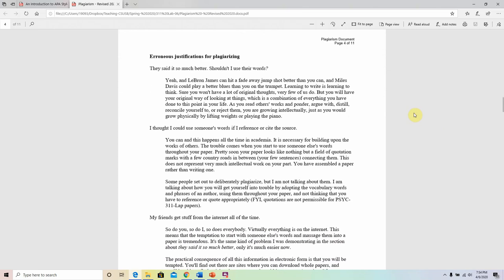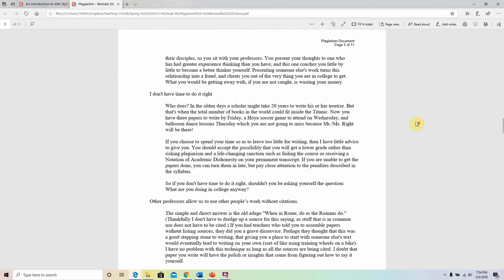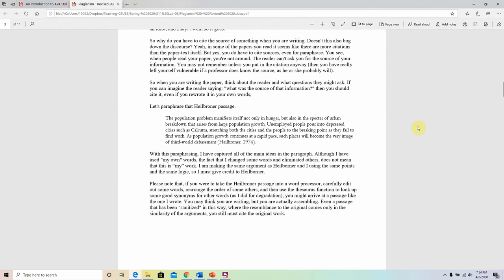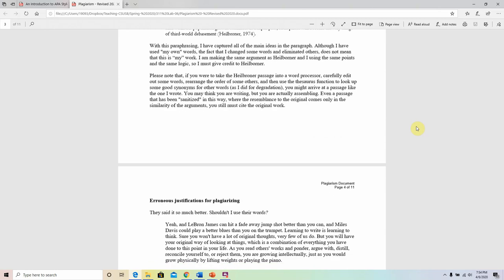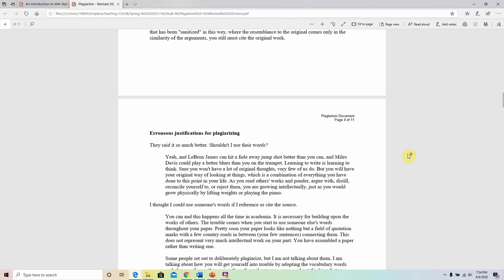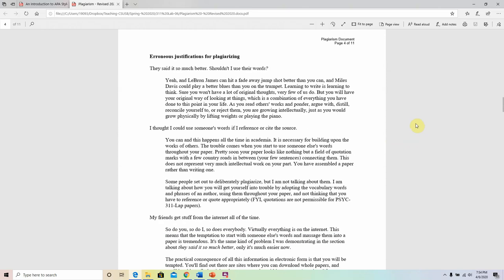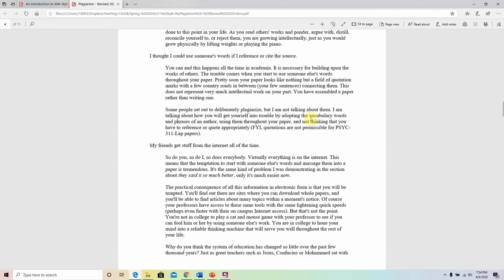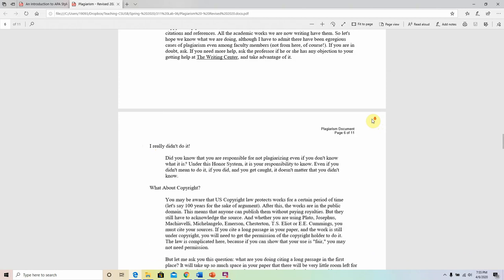The rest of the document has other examples, so I encourage you to pause the video, look at the document yourself, and make sure you go through each one of these examples to get a better idea of what it means to paraphrase and how to cite. We will be talking more about citing in future lectures. Even if it's not completely clear now, start to get an idea of what is expected. The author of this document also includes erroneous justifications for plagiarizing — meaning these are not reasons for thinking you didn't plagiarize.